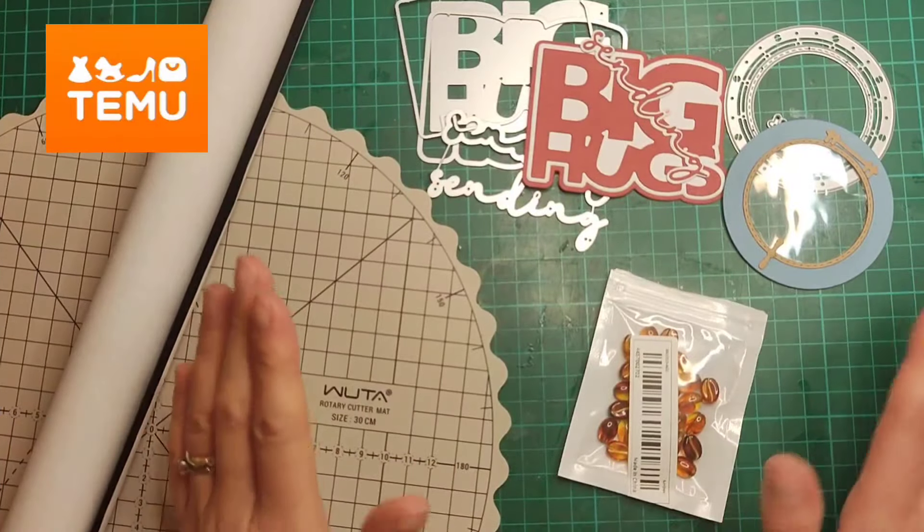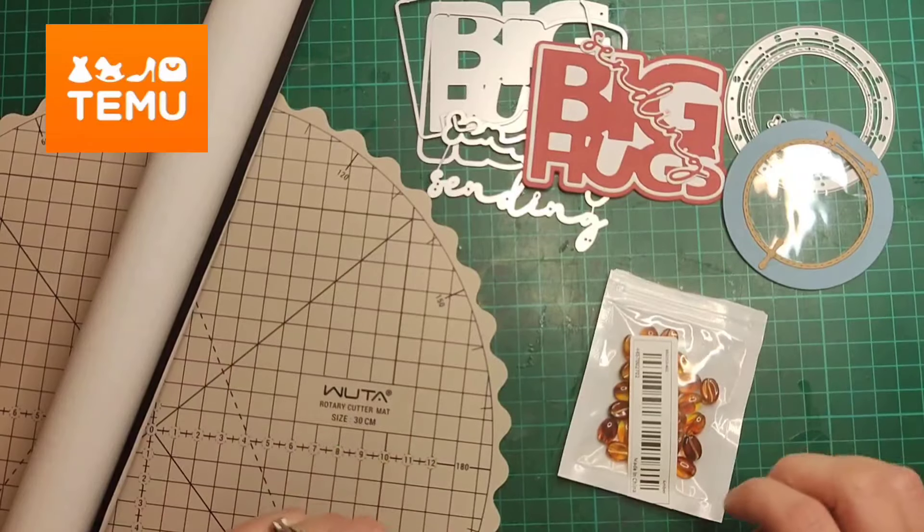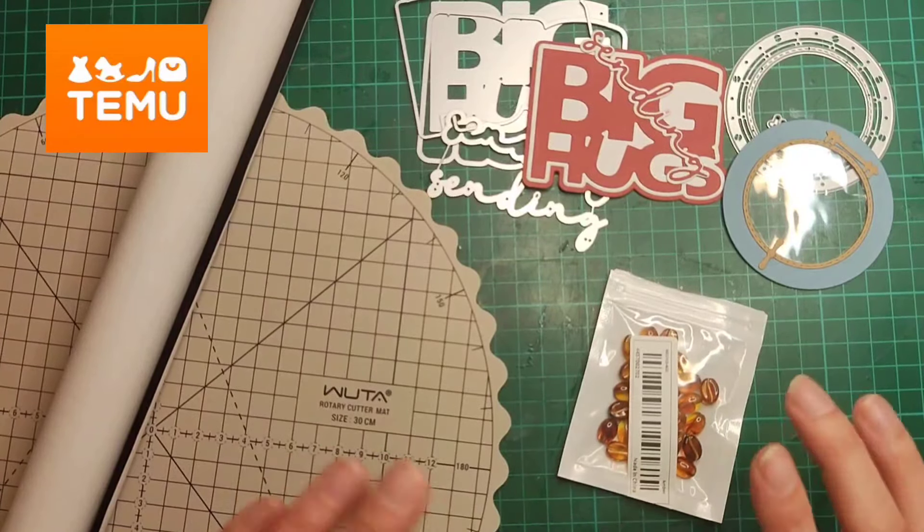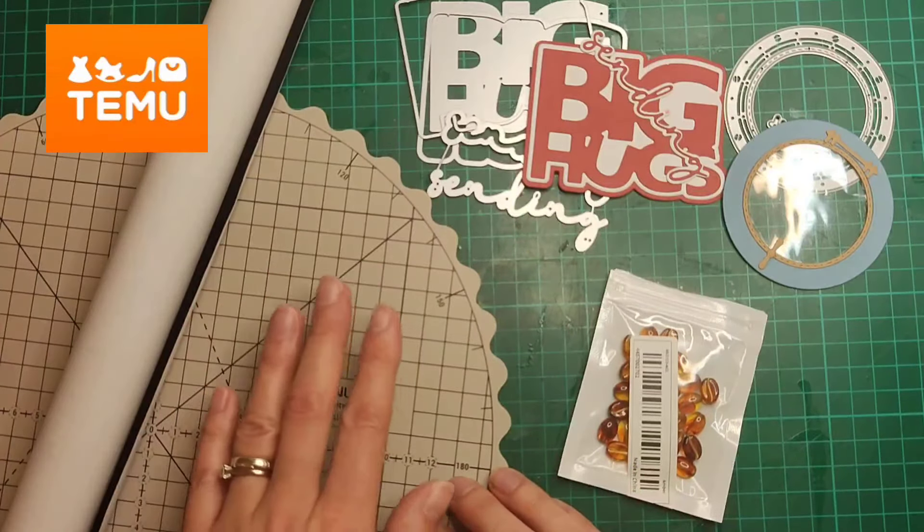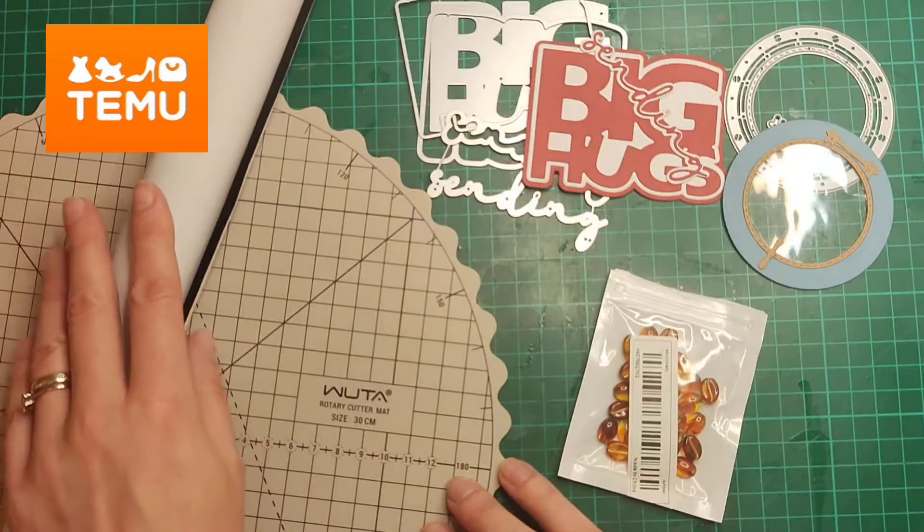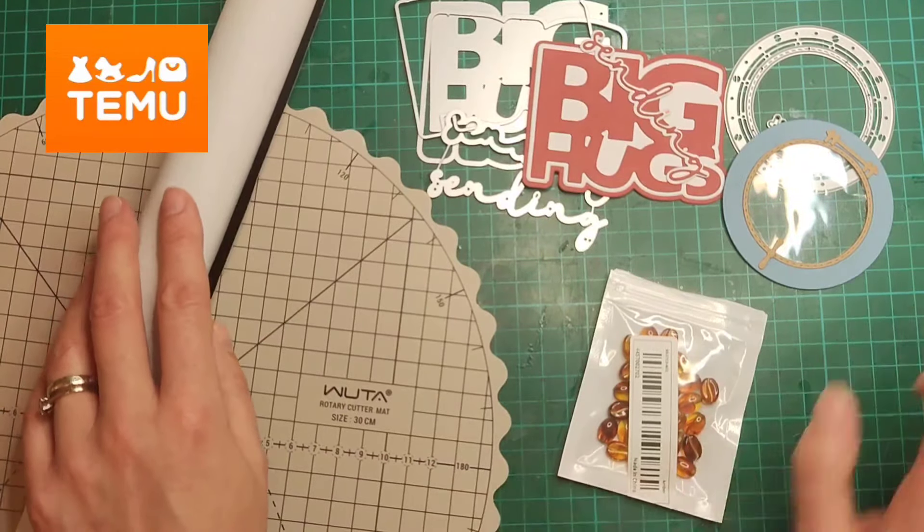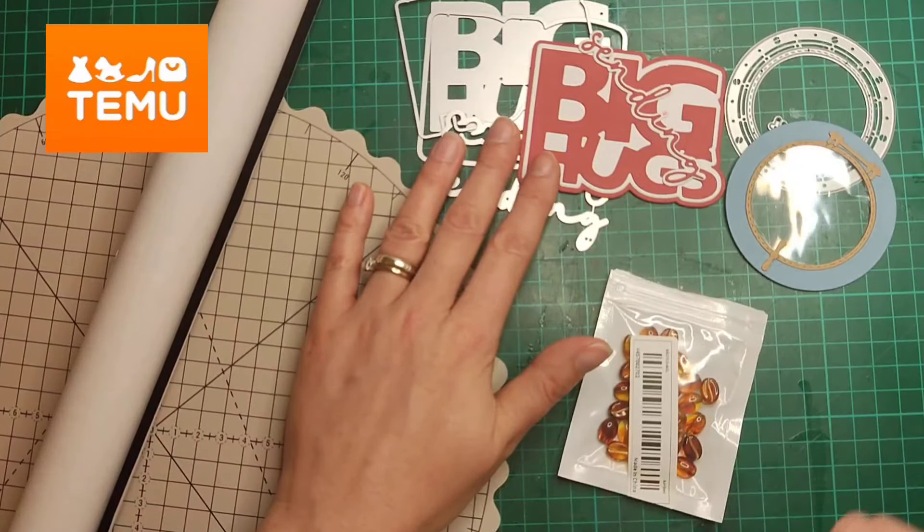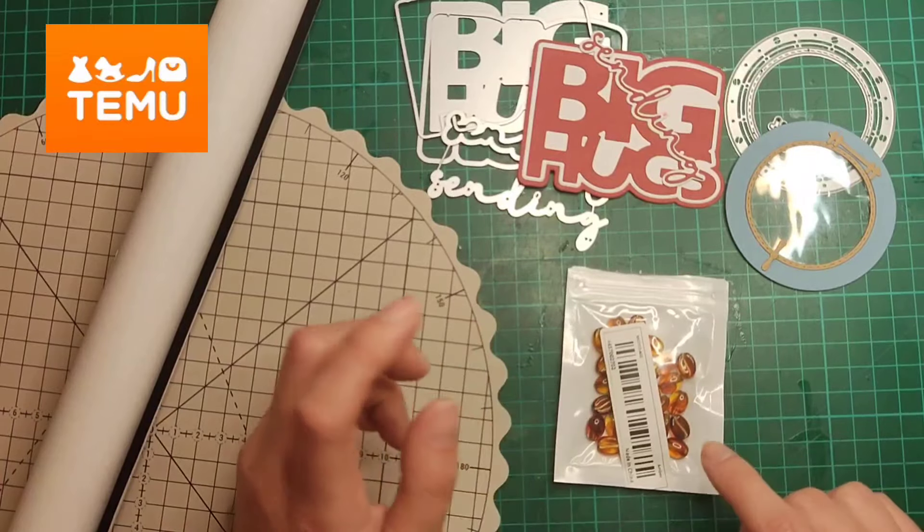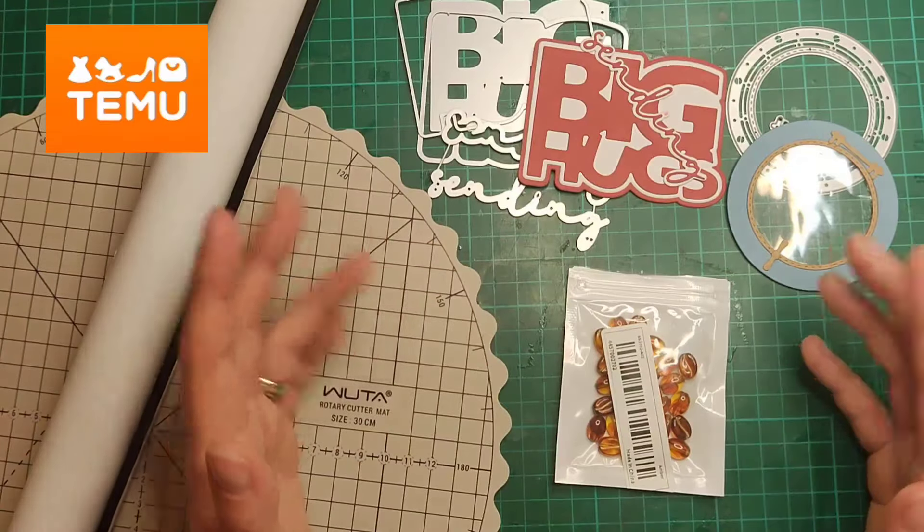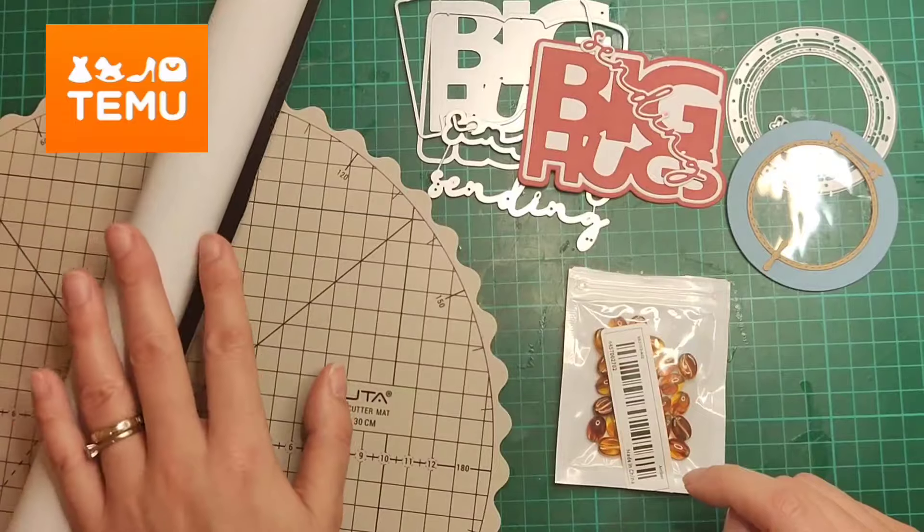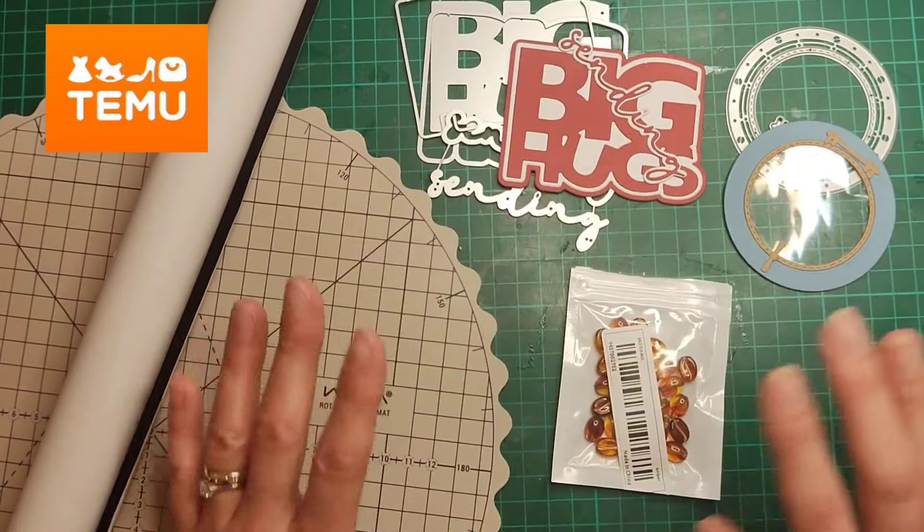Okay, so that's my Timu haul this time. As I said, it is a very small haul. I didn't order quite as much as I did last month, however I have got a couple more expensive items. The cutting mat was seven pounds 49, the book cloth was seven pounds 99, the ship window die was one pound 79, the big hugs die was two pounds 99, and the beads were 89 pence. So I've still got a fair amount for less than 25 pounds, so I think it is well worth it.